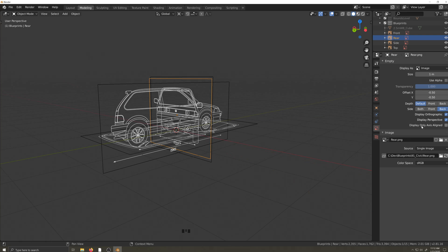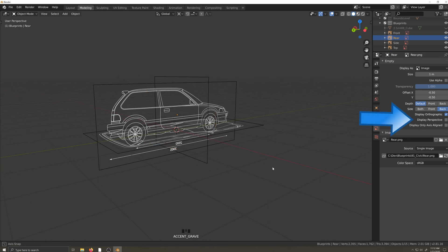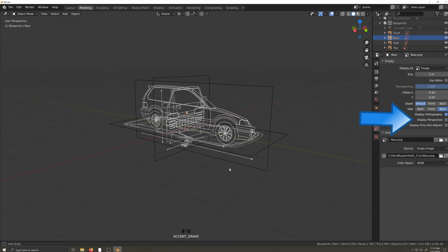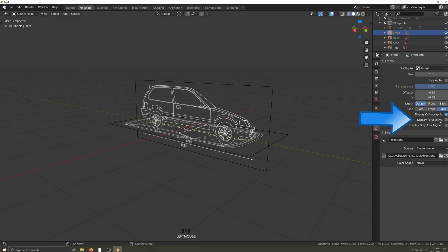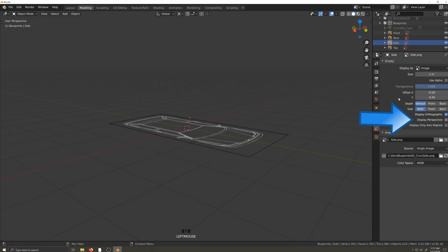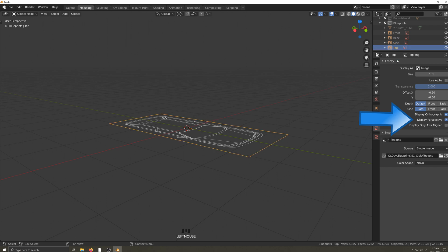The next thing I'm going to do is untick the display perspective tick box. I only want to see the blueprints when in orthographic view. I will do this for all four images. Now they're only visible from orthographic view.